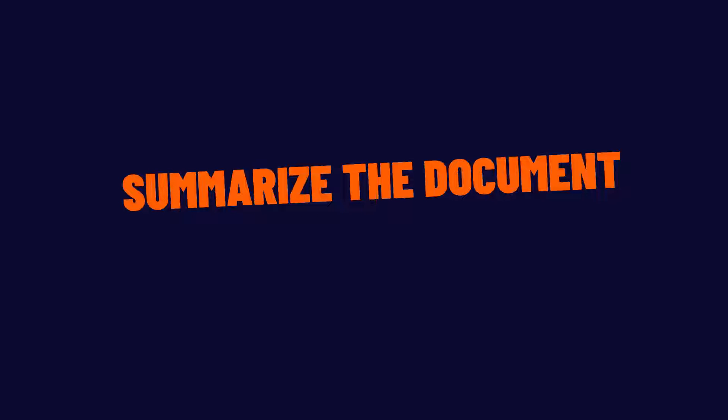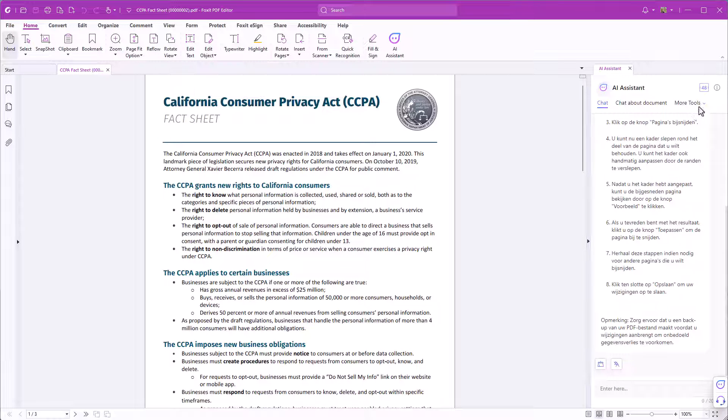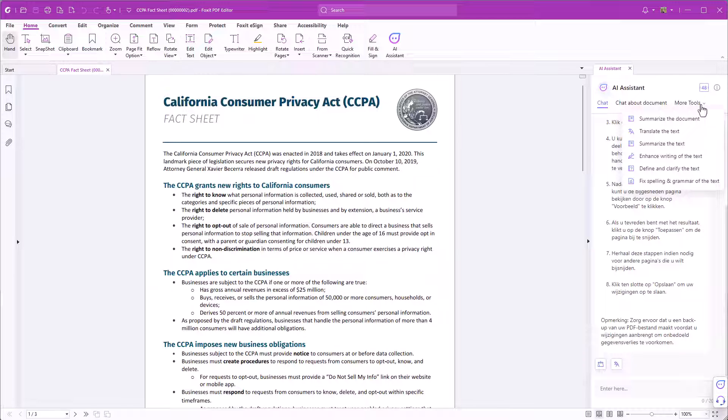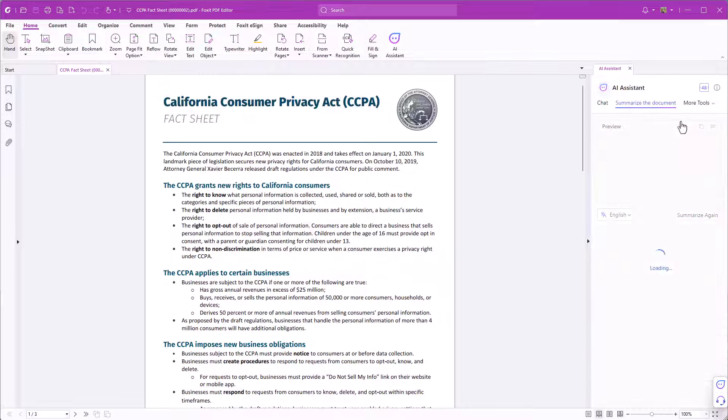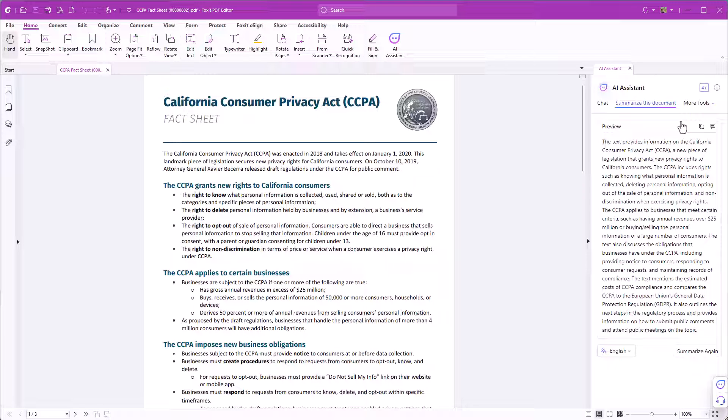Summarize the document. I am back in the desktop application. Summarize the document is a handy feature to get a quick document summary. Just click on summarize the document. The summary of the document will appear in a chat.